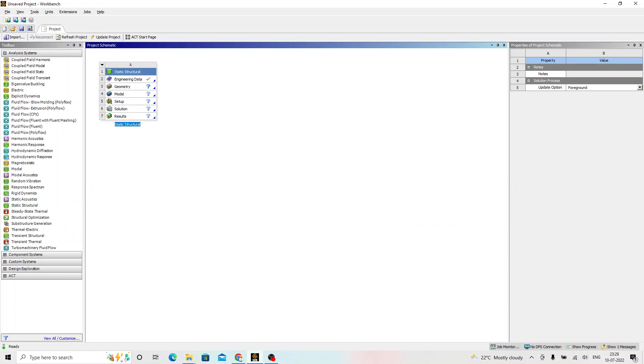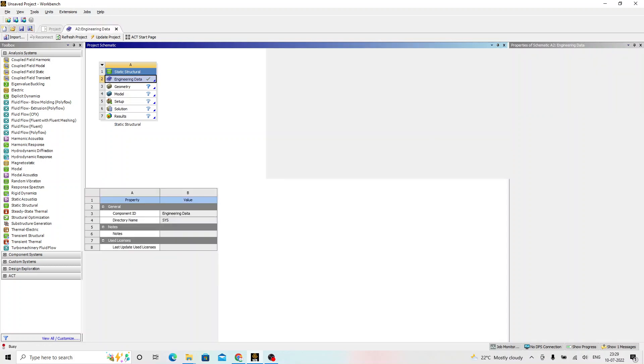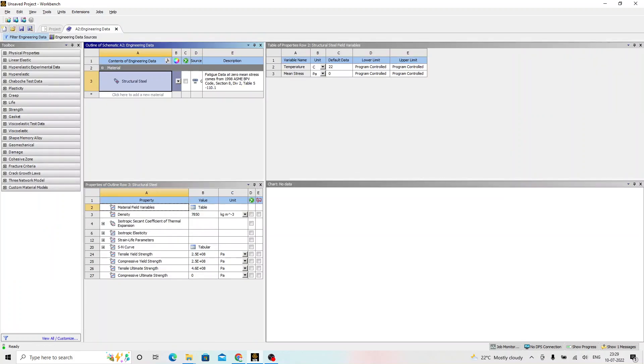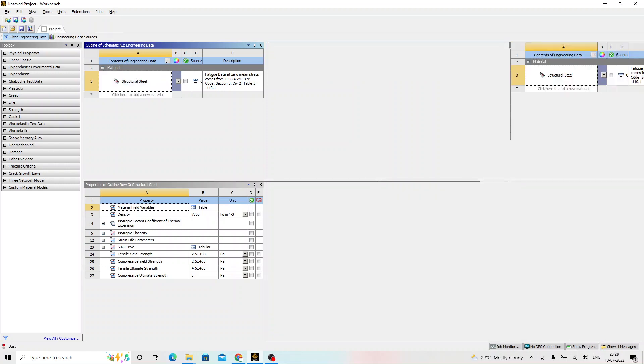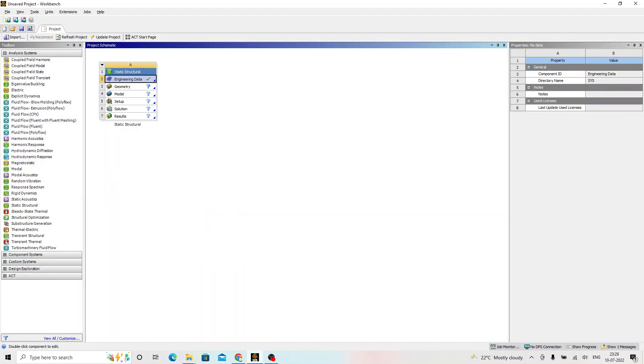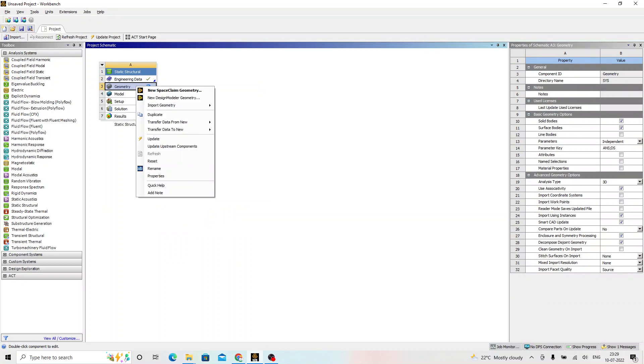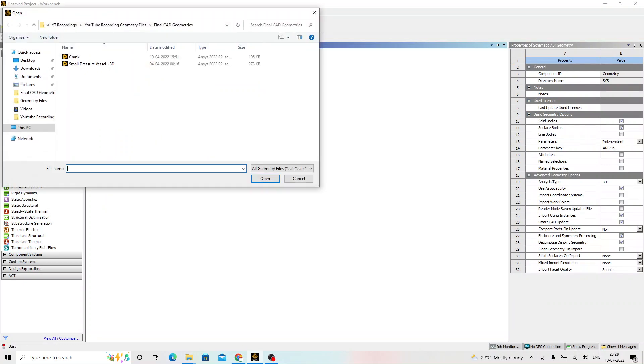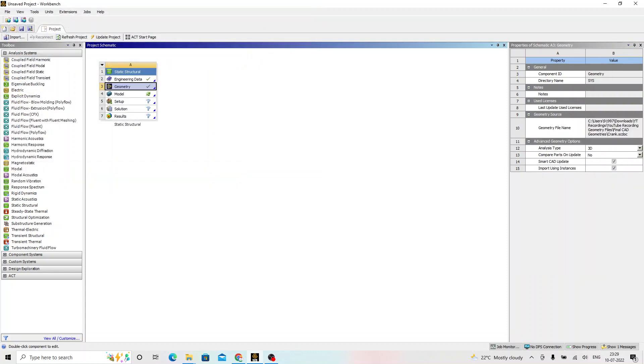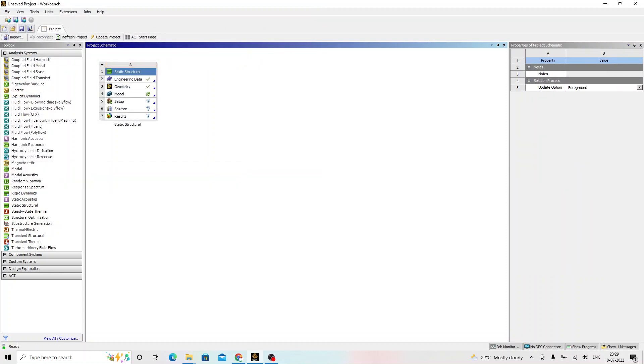Double click on the engineering data. Under the outline of schematic, that is engineering data, here we can see static structural steel that is the default material available. We just cancel this. Right click on the geometry and import geometry. Browse for the geometry. Crank. We can see a right tick mark here.